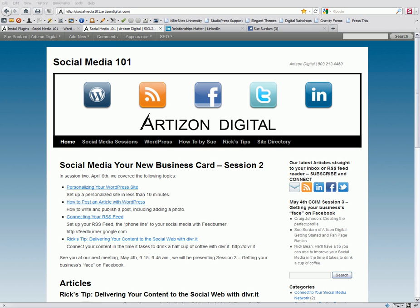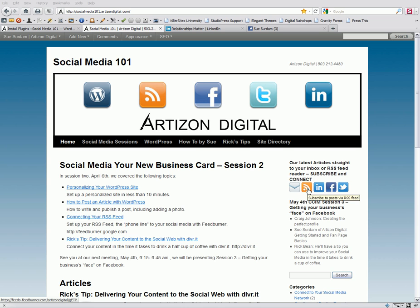Giving your visitors a way to connect to your content is important to growing your social media network. With the Subscribe, Connect, Follow widget plugin, it is simple to set up buttons in your sidebar for visitors to easily subscribe to email updates, your RSS feed, connect to LinkedIn, Facebook, Twitter, and other social media networks.